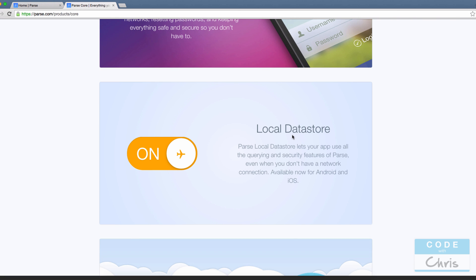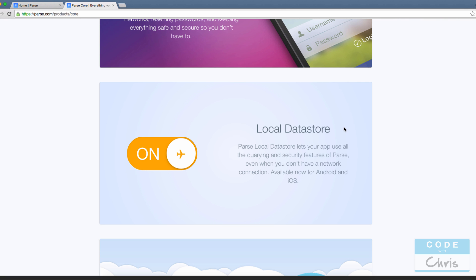Local datastore is really cool. If your app doesn't have a connection and can't save data into the Parse cloud, it can store that data locally. Furthermore, some data doesn't need to be stored on the cloud, so you can store it locally within the app.